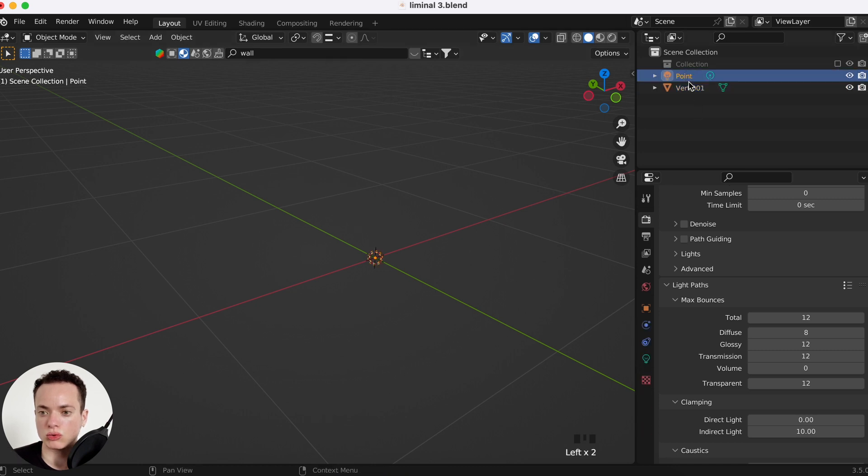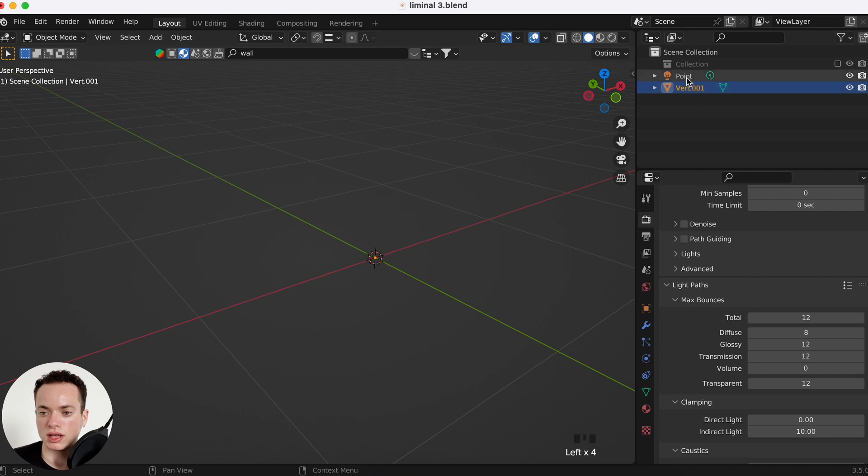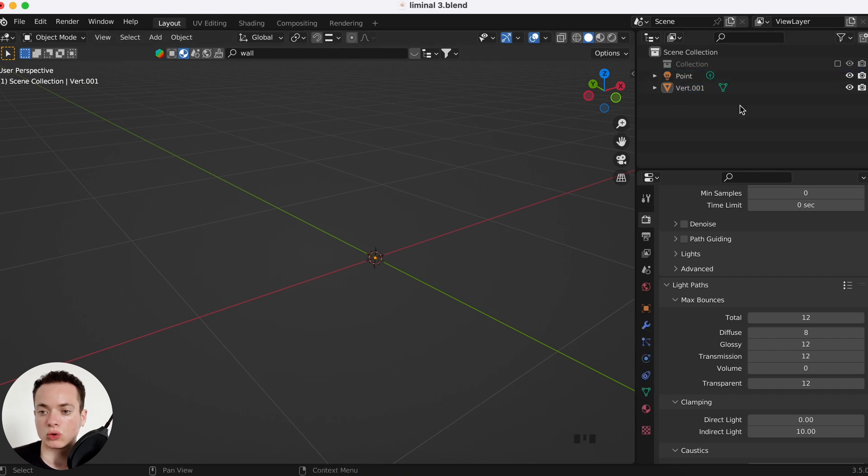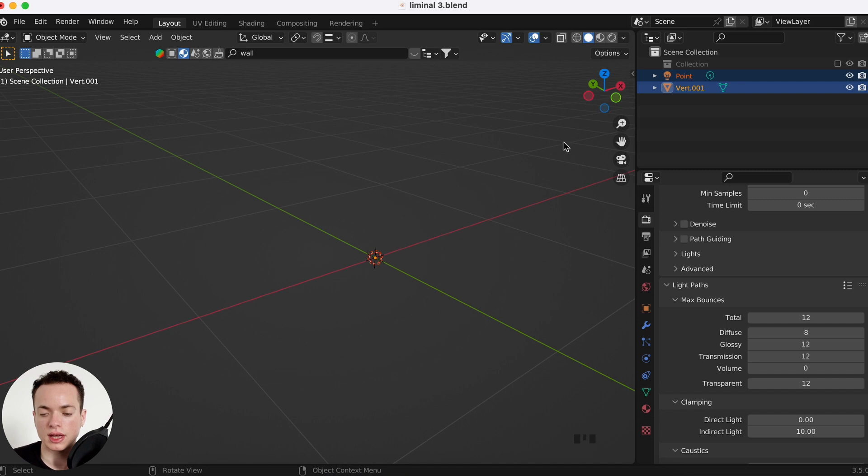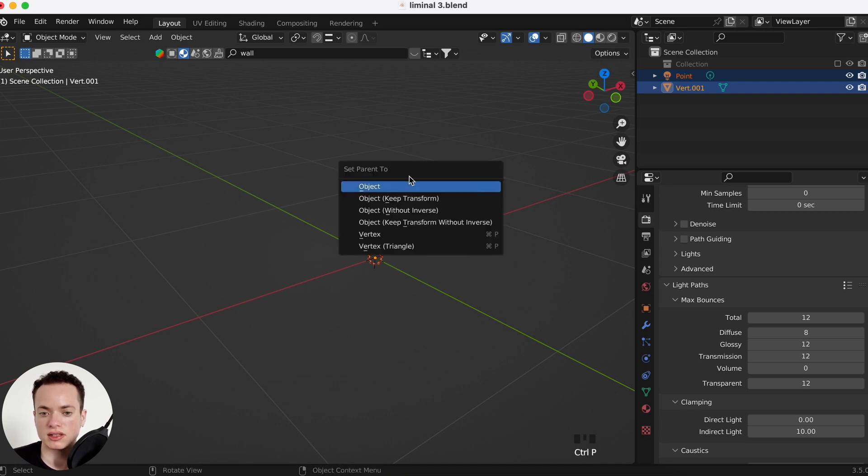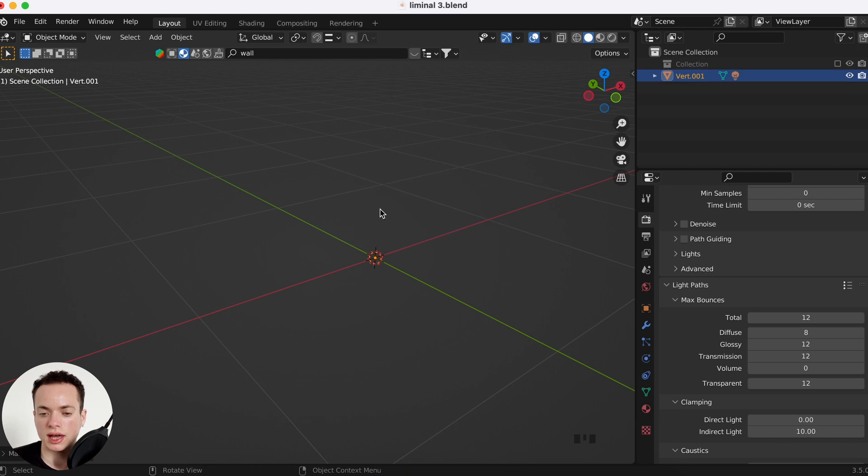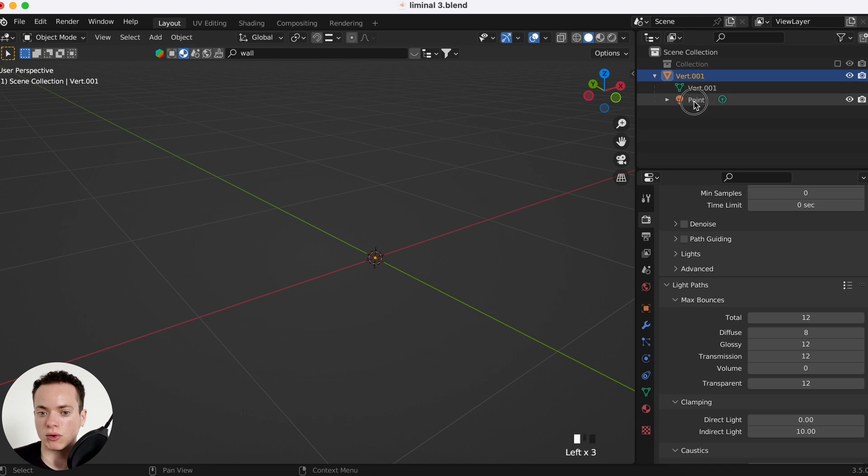We are going to click first on the vert, Shift click on the point, and then Ctrl+P, Set Parent to Object. And now you have the vert first and then the point inside.